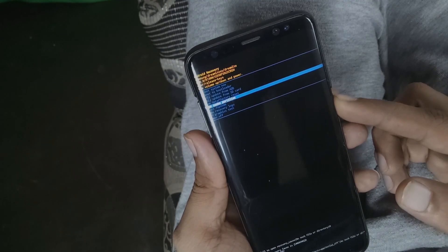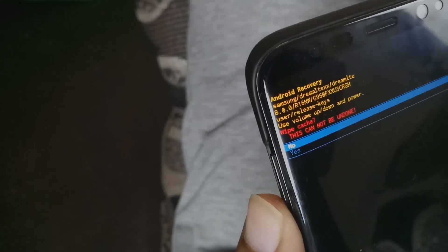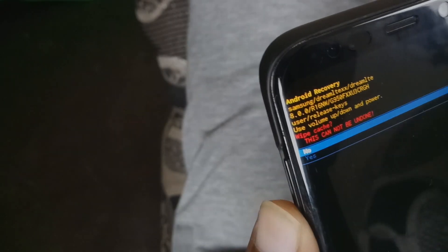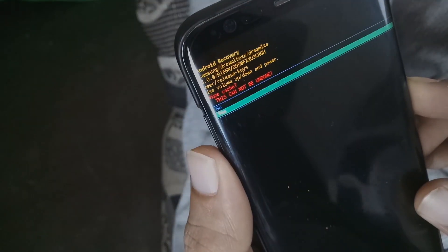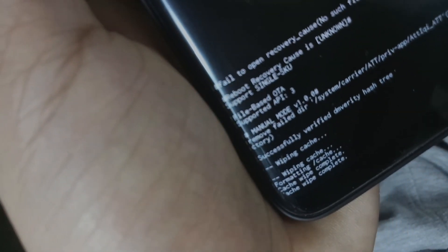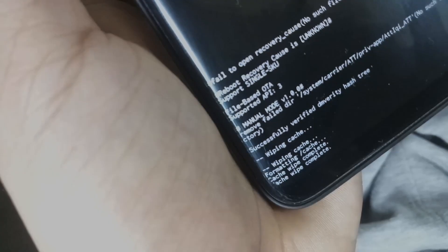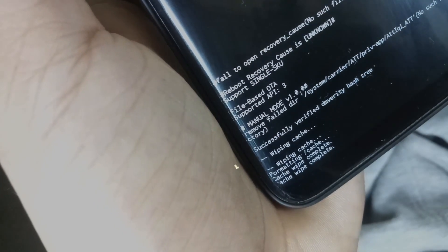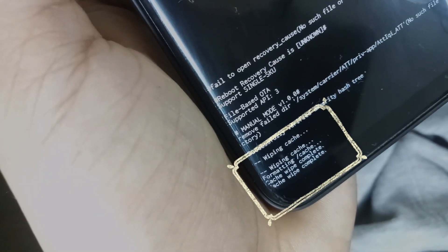Once you're on wipe cache partition, press the power button to select it and then using volume, go to yes and press the power key to confirm. It just takes a second or two and your Android phone's cache partition is completely wiped.